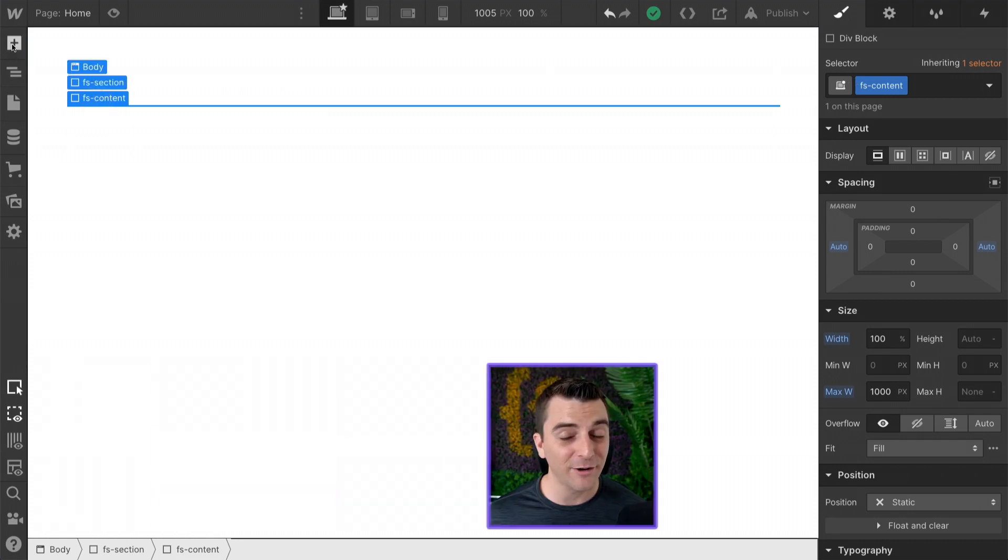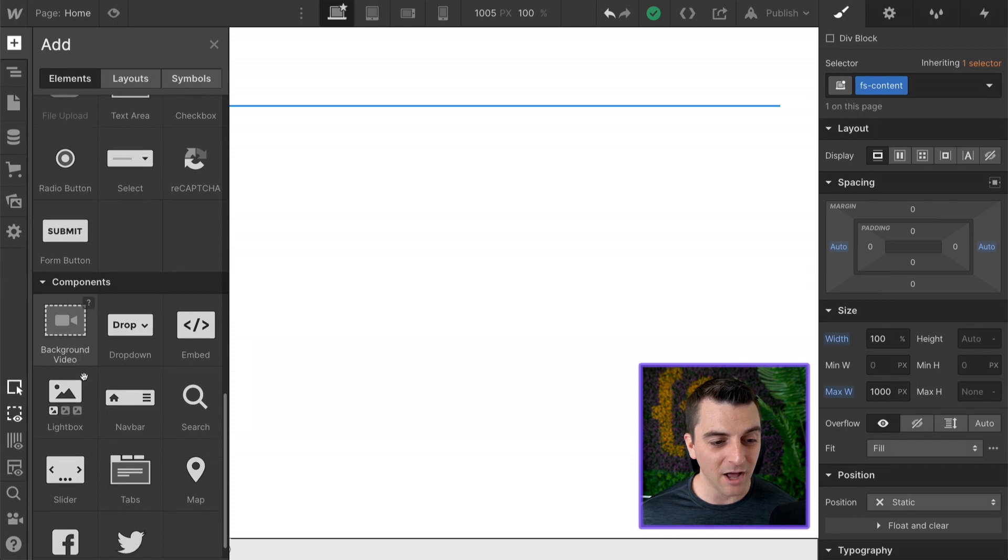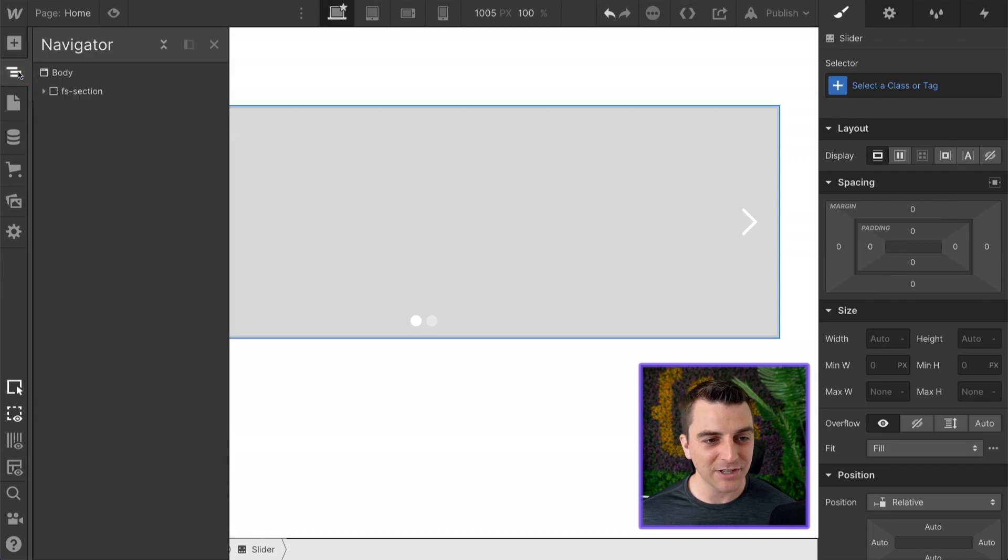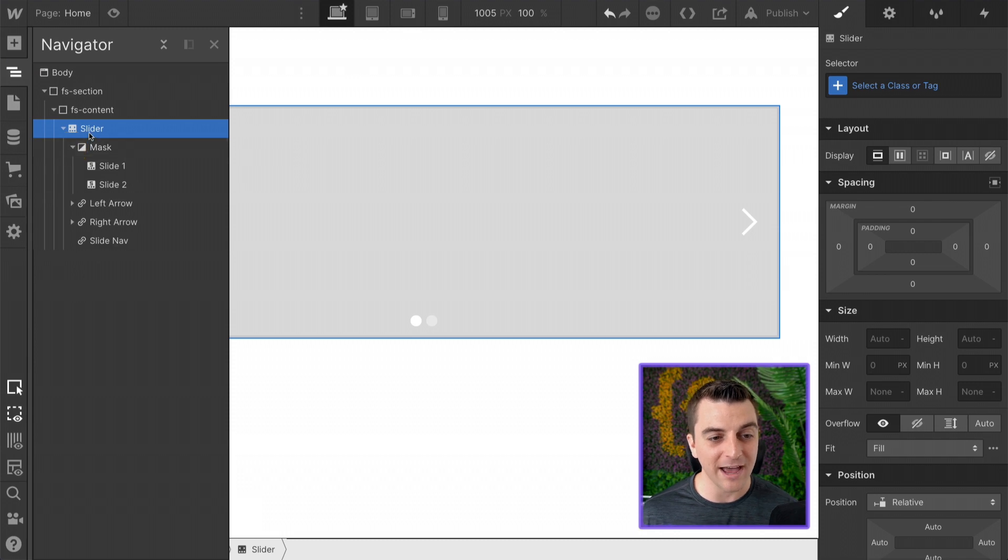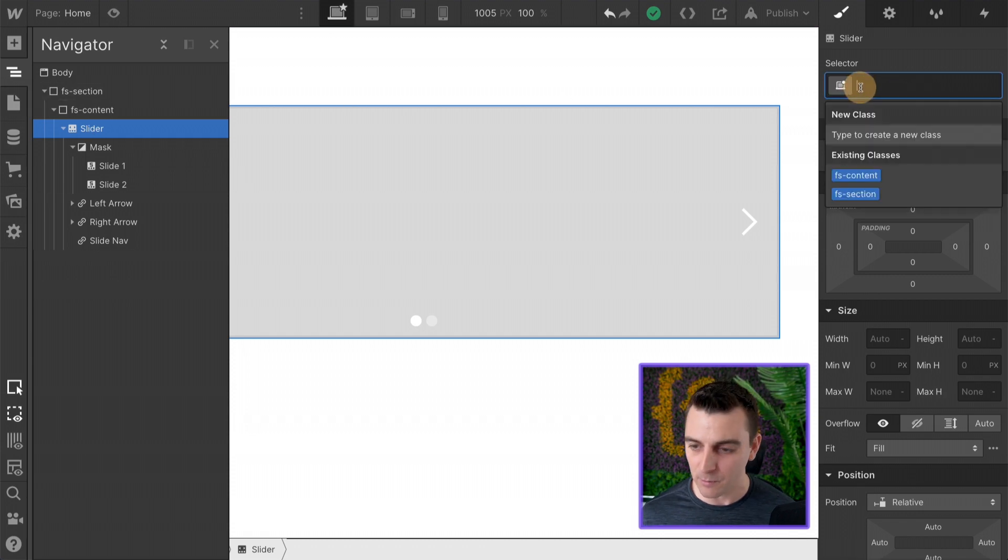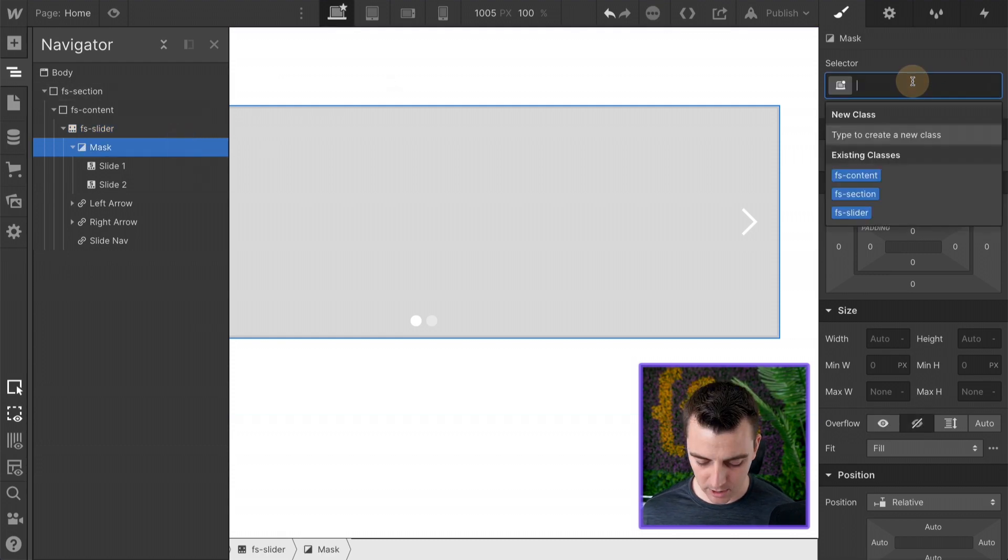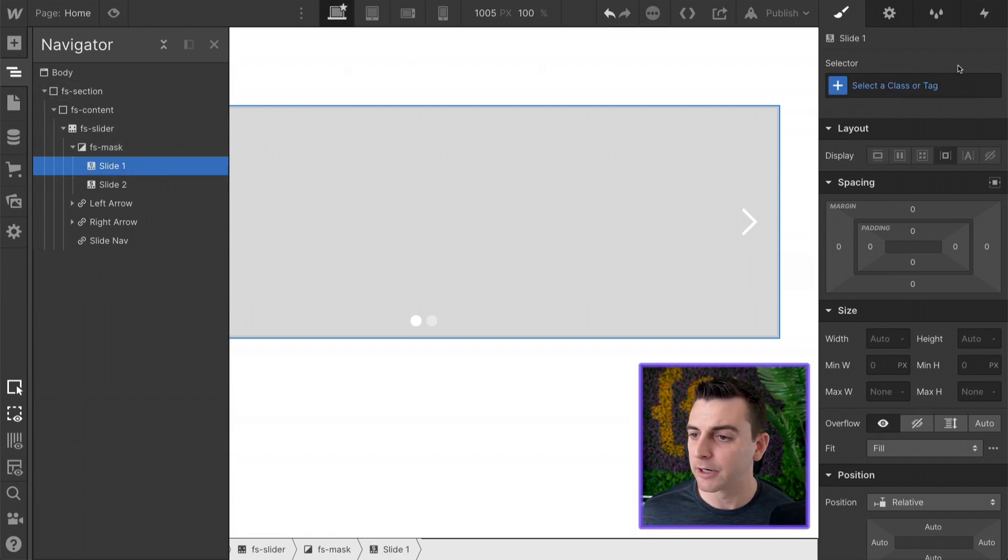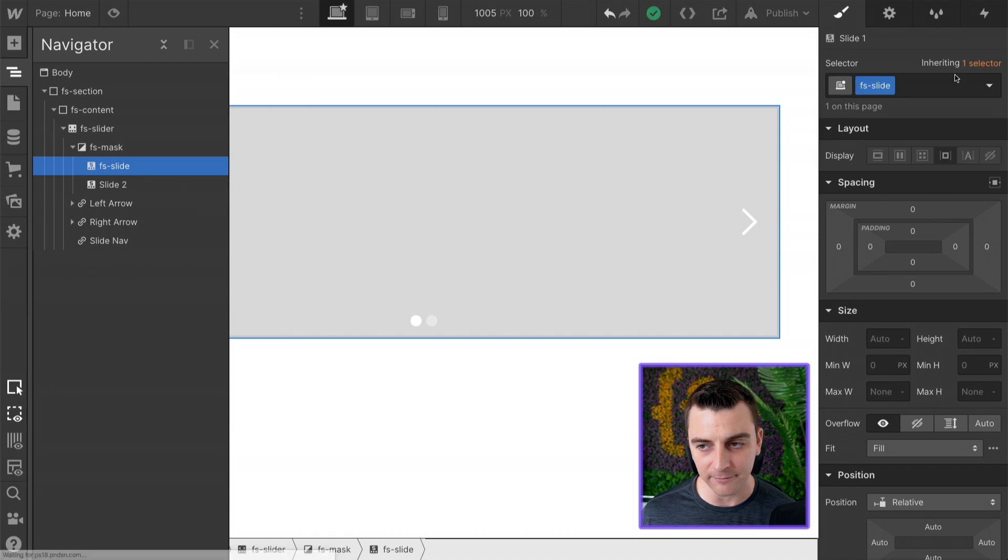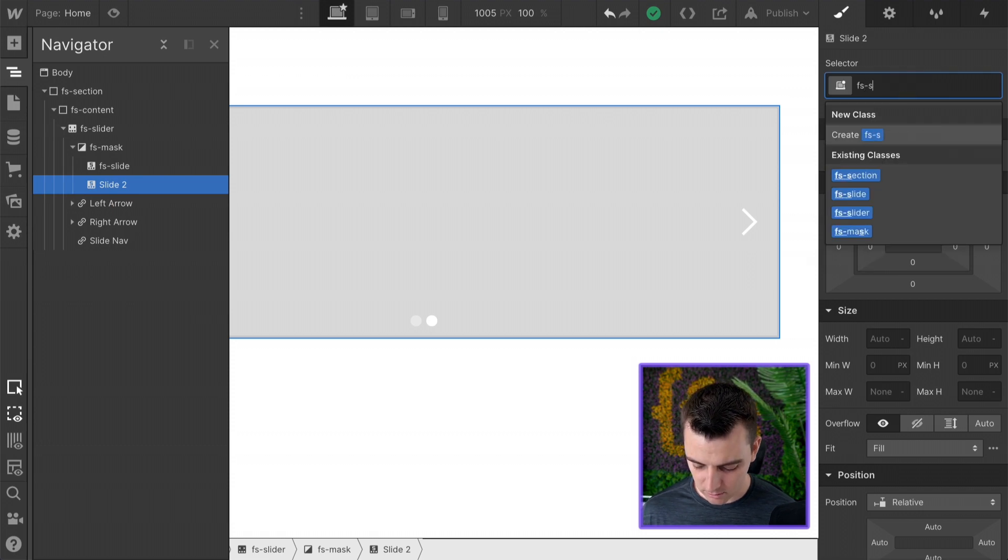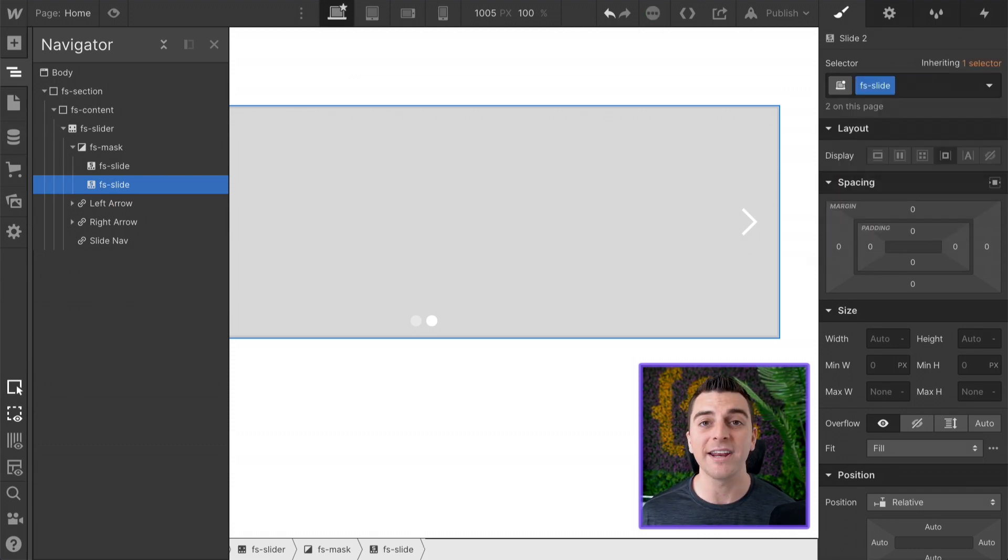Let's now add this slider. This is where the magic happens. I'll go down to the components and we will add a Webflow slider. Let's open this up inside the navigator and open up our slider. We have our slider, mask, and our slides. Let's add classes to each of these so we know what we're working with. We have our FS slider, our FS mask, and our FS slide. Now be mindful that this is the FS slide, not the FS slider.